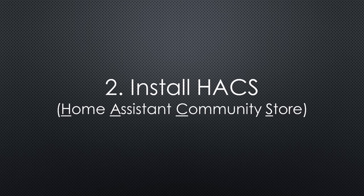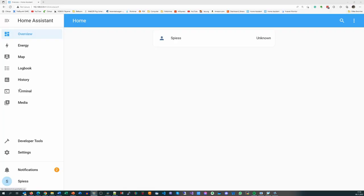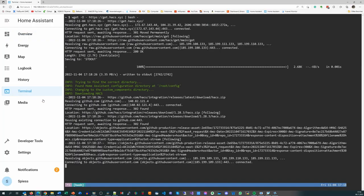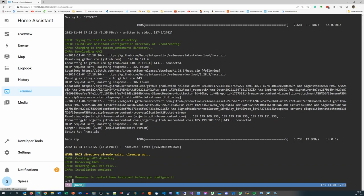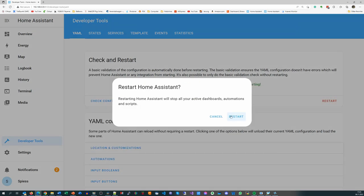Next we have to install HACS, the Home Assistant Community Store, using the newly installed terminal. Next we have to restart Home Assistant. This is done in Developer Tools, Restart. Always check the configuration before you hit Restart.